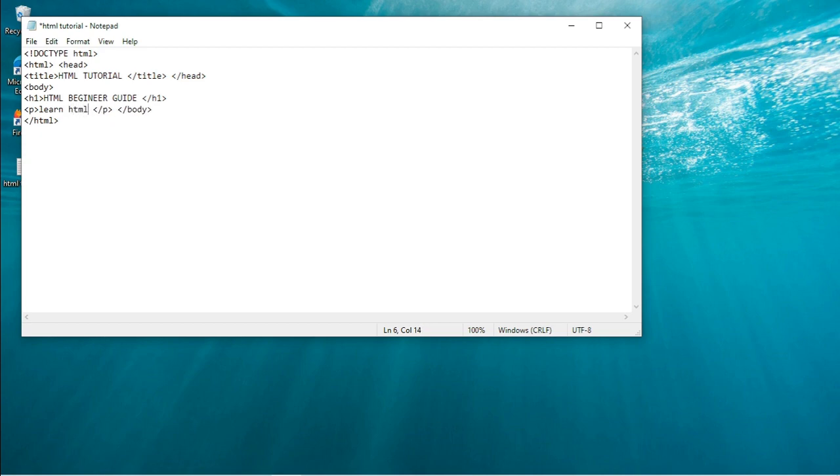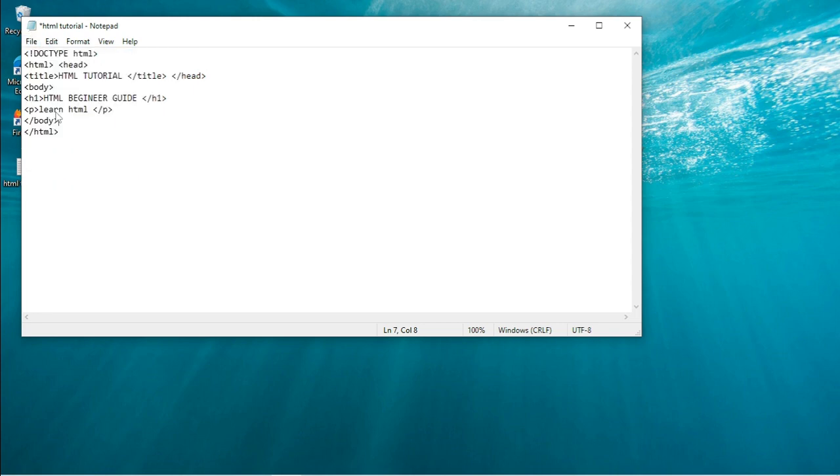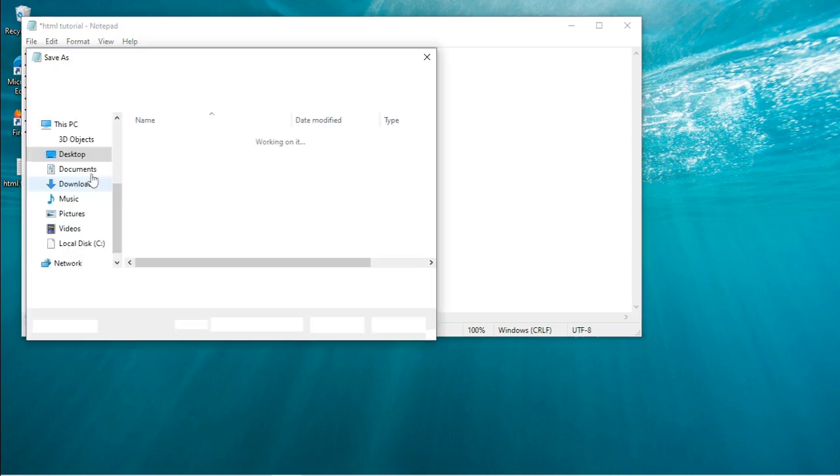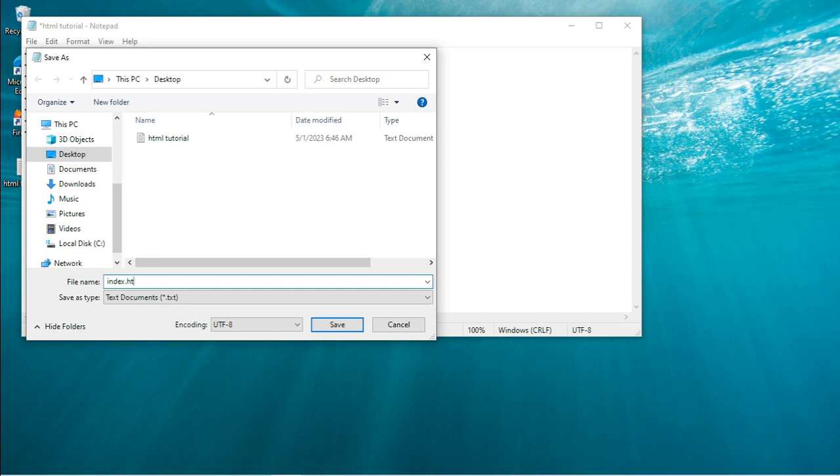In the paragraph tag, the document contents go. So let me save it and see how it will look. Save it as index.html.